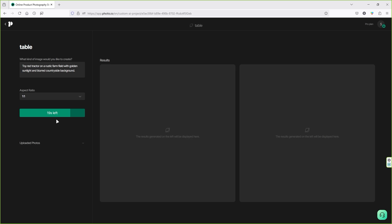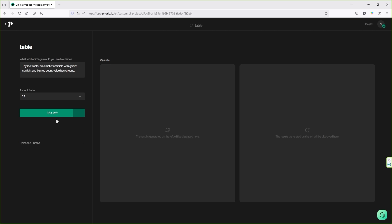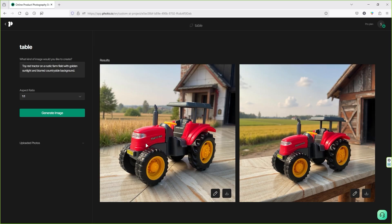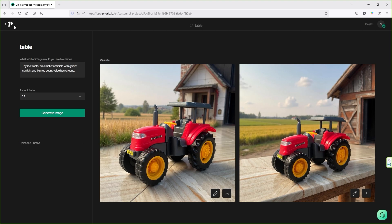It takes only about 27 seconds to generate the results. We got the result — you can see the toy tractor on the table, because we used 'table' as our category. The AI casting of shadows and the field are amazing. That's why Photio's custom AI is so powerful — just describe what you want and you'll get exactly that result.